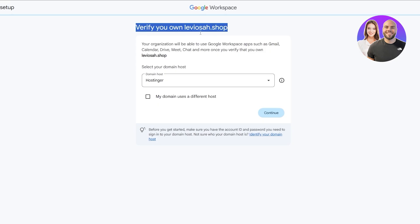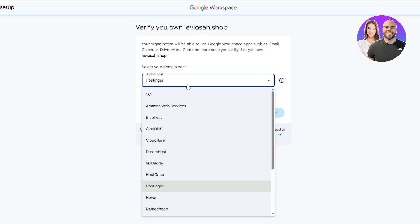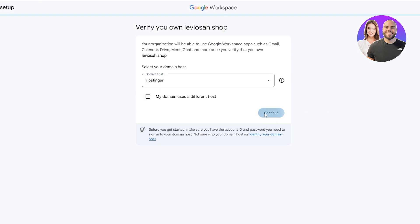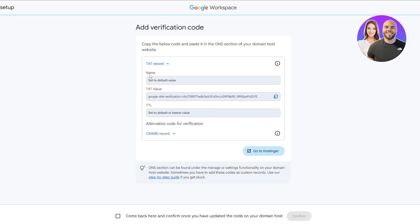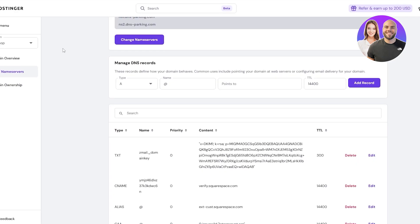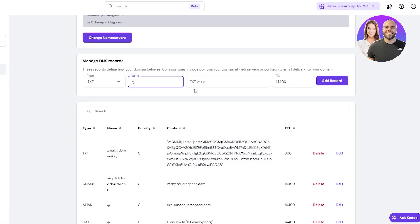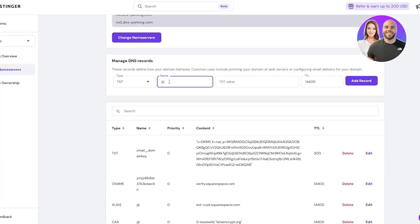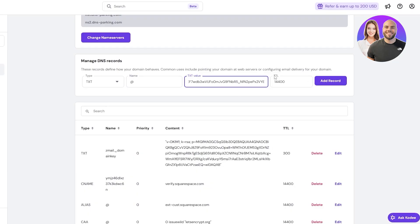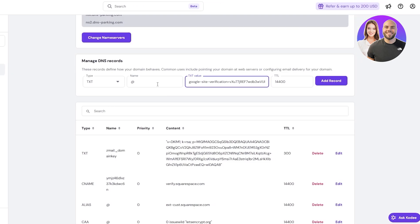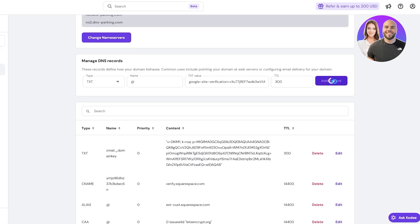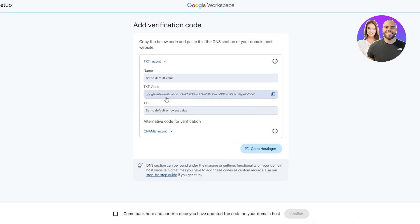Now we need to verify ownership for this domain. Since it's Hostinger, we'll select Hostinger. If you have a different domain or hosting provider, you can select it from the list and click Next or Continue. These are the TXT records — copy them. In Hostinger, add a new TXT record, leave the name as default, paste the TXT value, set the TTL to around 300, and click Add Record. The DNS record has been added successfully.